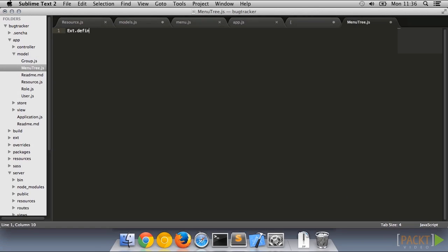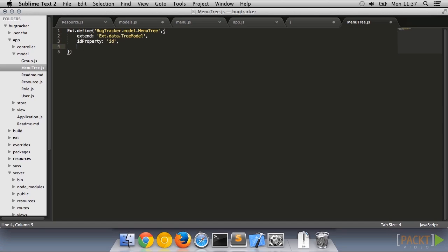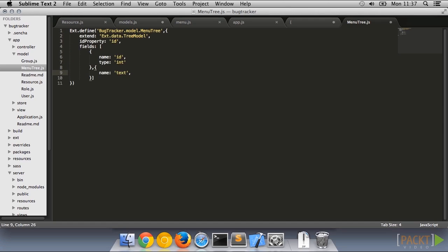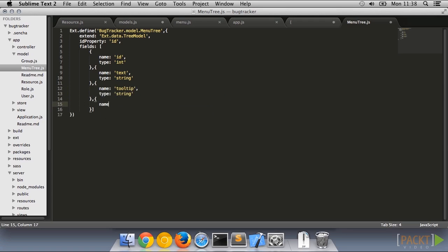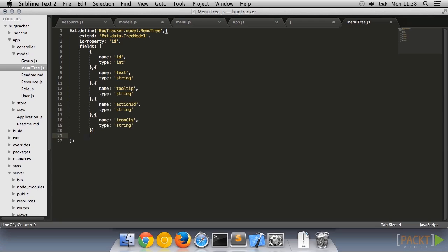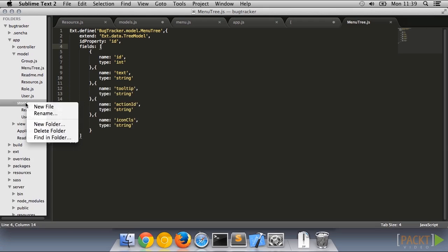To build a tree model, we use x.data.treeModel instead of the usual x.data.model. We also use the corresponding x.store.treestore as a base for any tree-based stores. So let's build a tree model to represent our menu items. This is similar to the models we've seen before, but with a different base class. We can add any number of fields to a tree node, just as we can with a normal model.